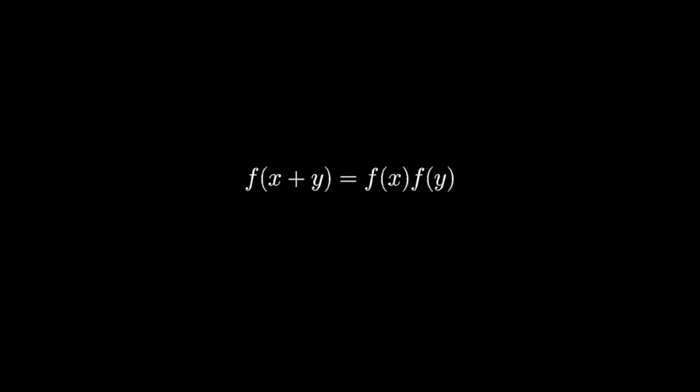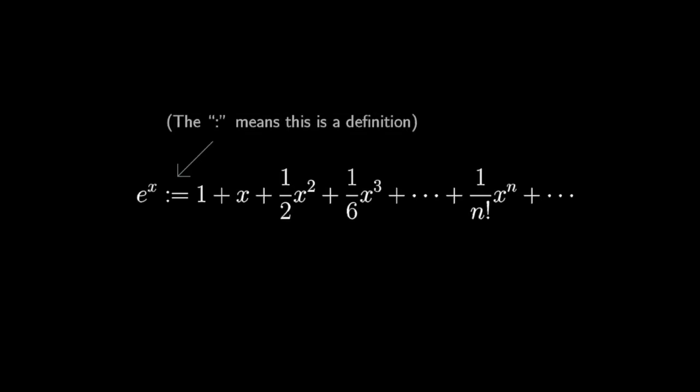Multiple functions satisfy this property, but when you try to define one explicitly, one stands out as being the most natural, and we express it with this infinite sum.